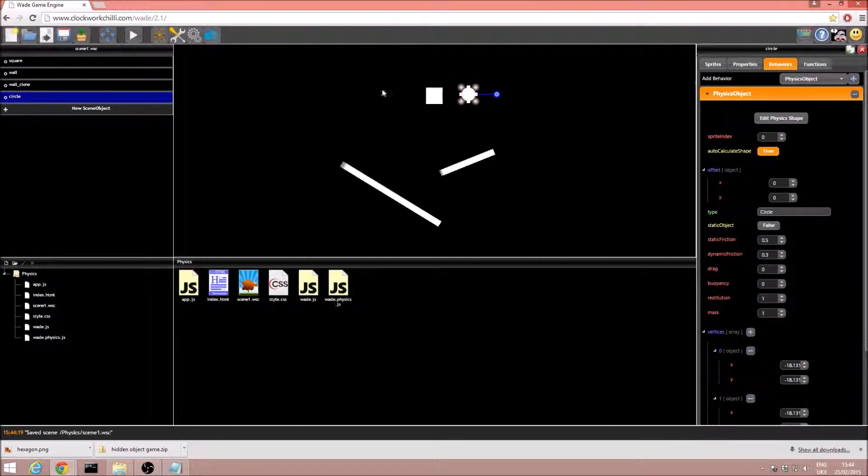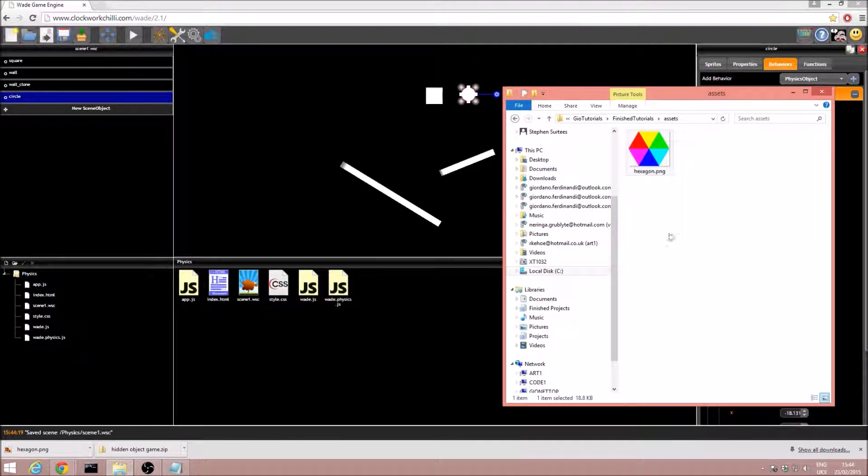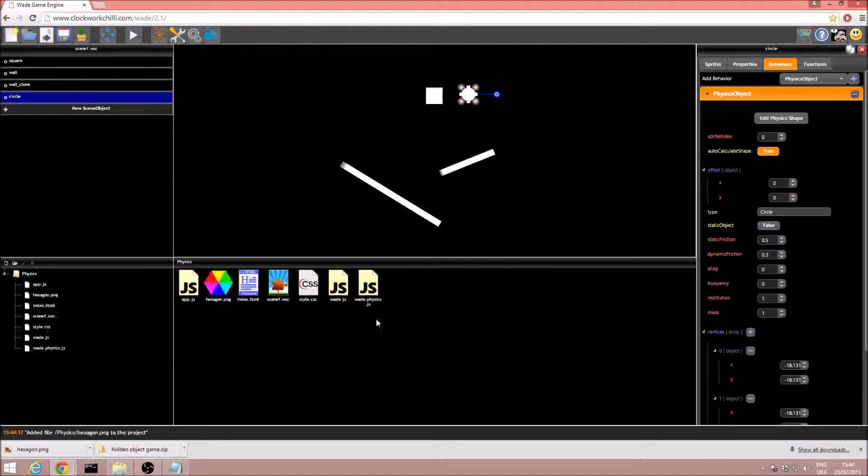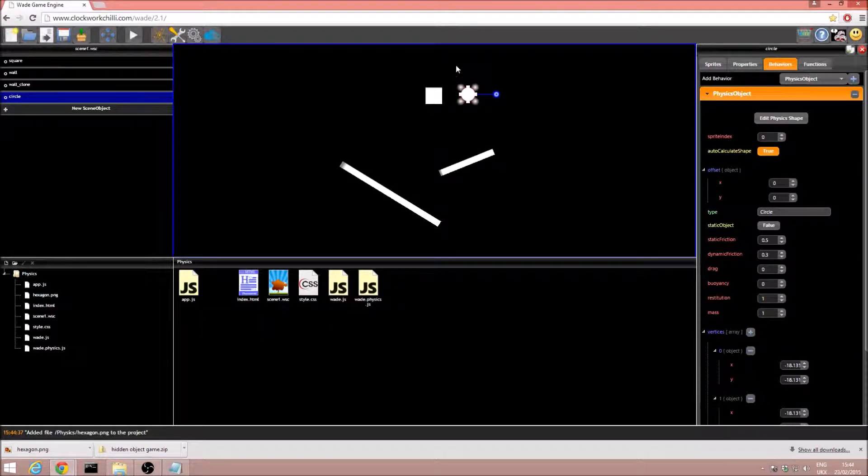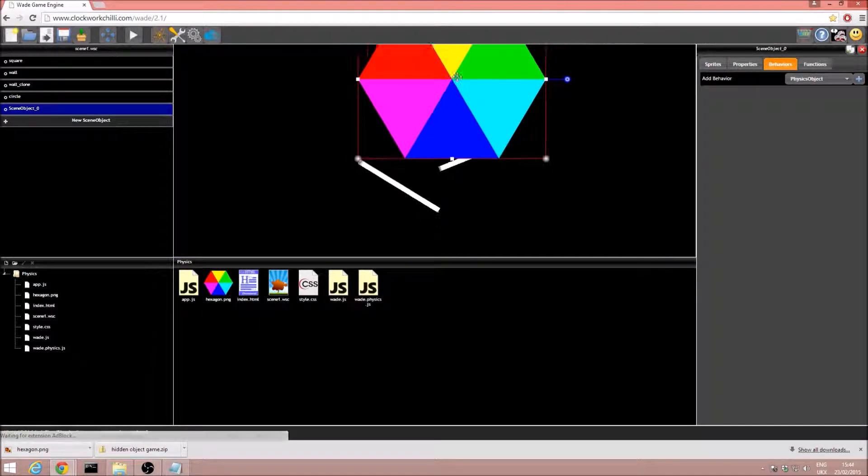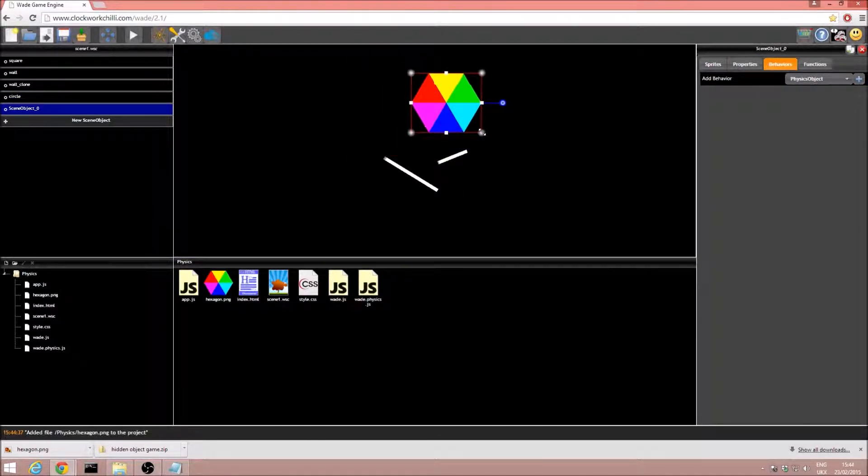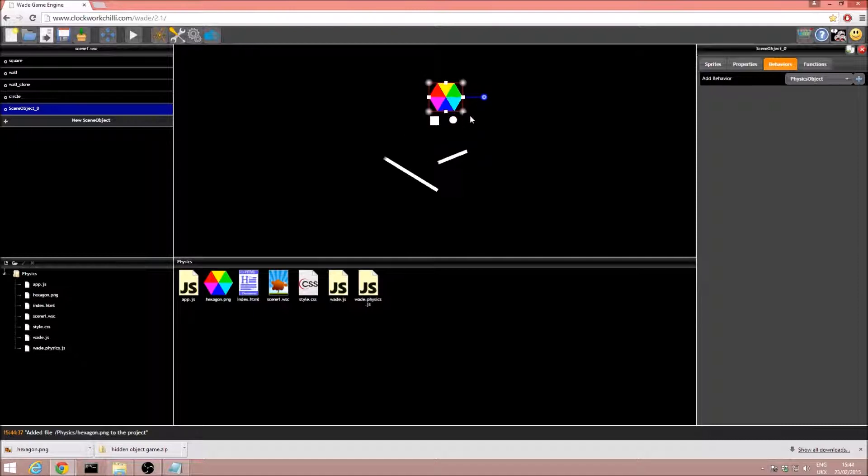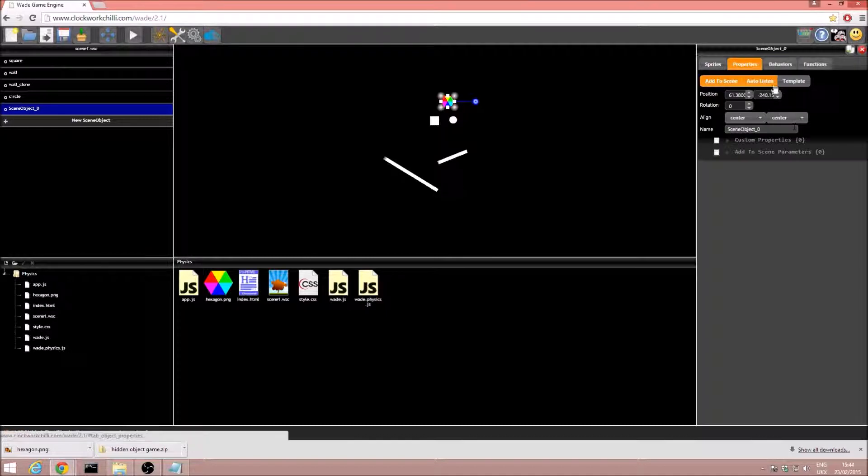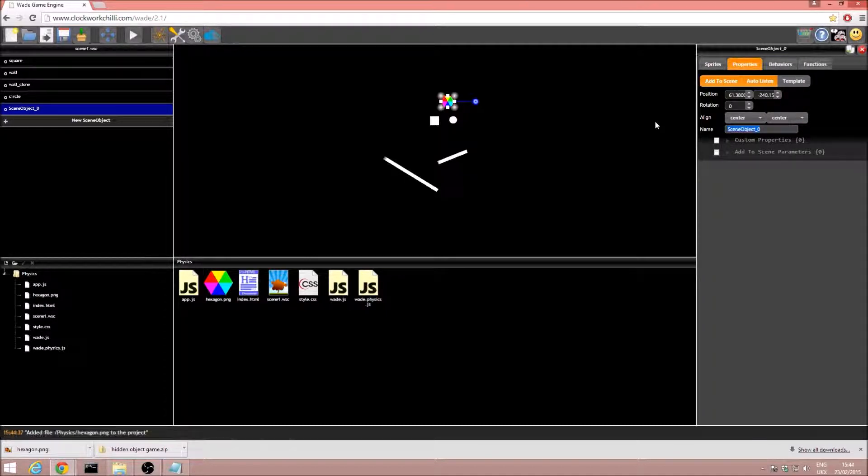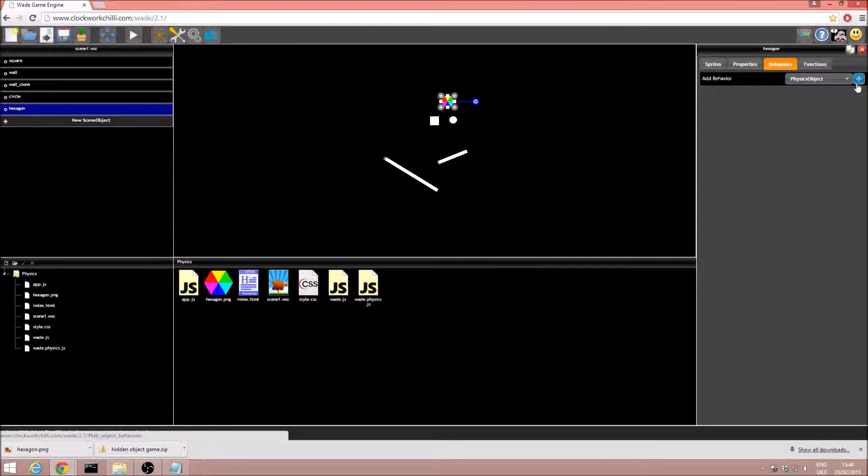You don't just have to use squares or circles, you can use more complex shapes. I'm just going to go ahead and drag in my hexagon. There we go, nice and colourful. And I'm just going to drag this into the scene. That's a bit big. Let's just make that a little smaller. There we go. We'll just go ahead and name that hexagon, and we'll once again add our physics behaviour.